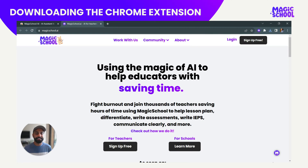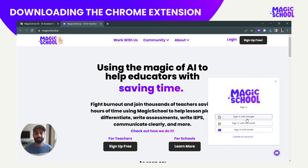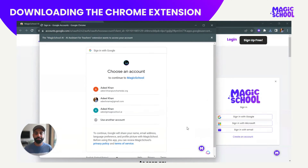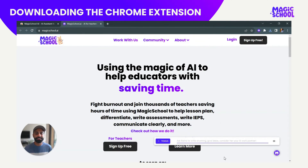I'm going to click done, and now you'll see Magic School right at the bottom right-hand corner. This is going to be your assistant as you're working. If you already have a Magic School account, you don't have to create a new one — since I already do, I'm going to sign in with Google. We'll see this little pop-up and I'll sign in with one of my accounts.